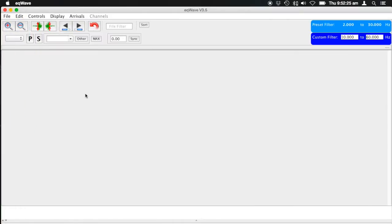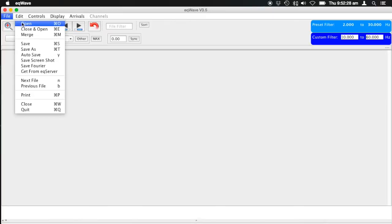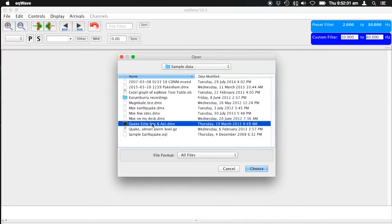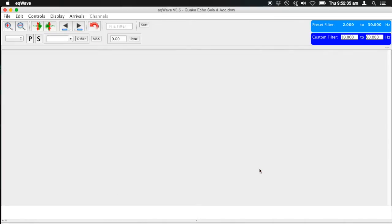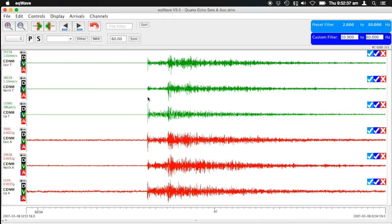After you start it up, you'll come up with a blank window. All you need to do is open a file. In this case, I'm opening a PC Suds file with a DMX extension. Here we see there's a six-channel recording — three channels of velocity in green and three channels of acceleration shown in red.